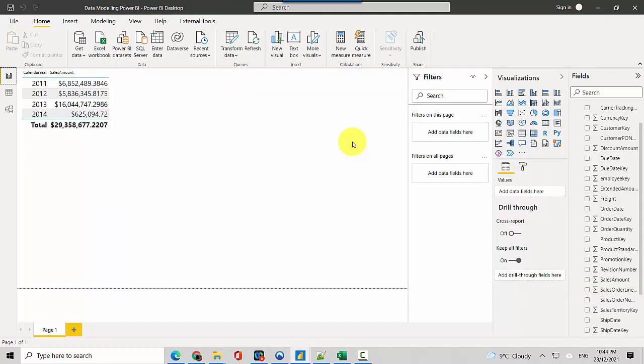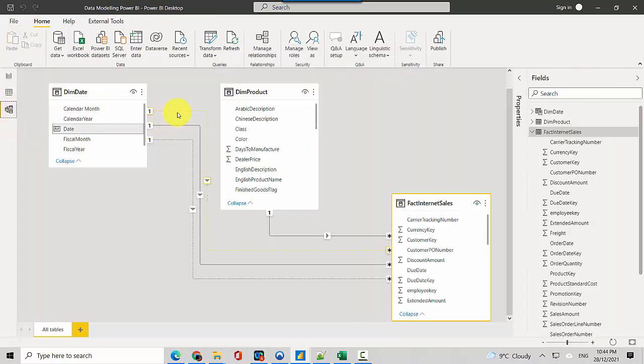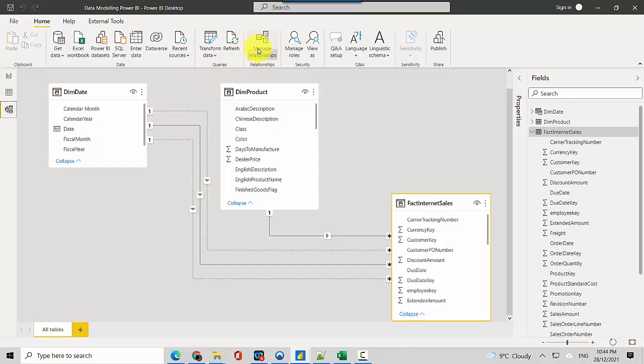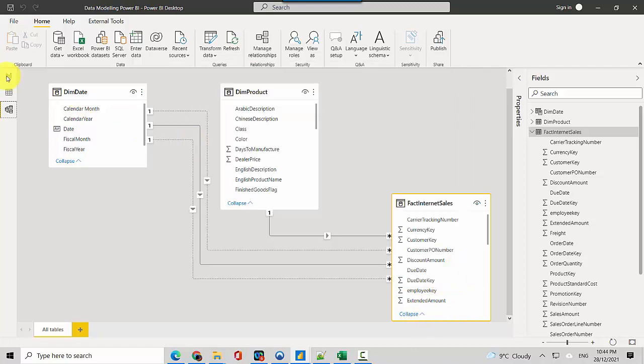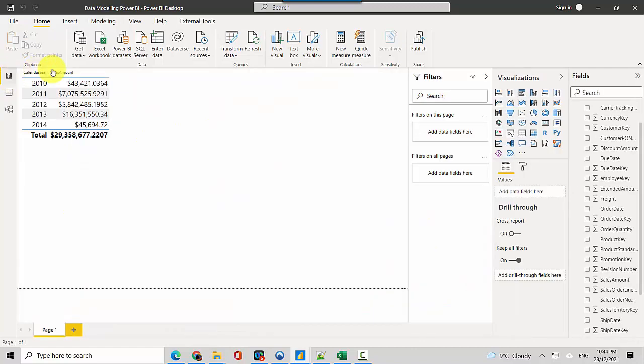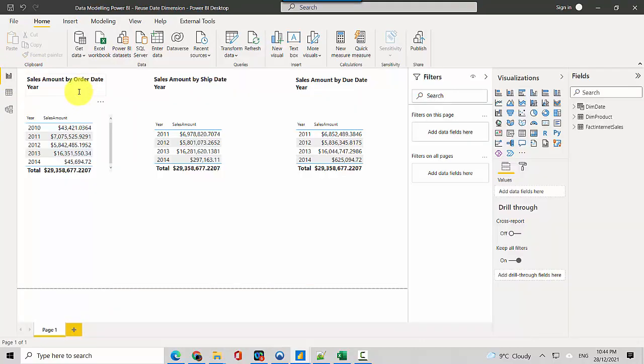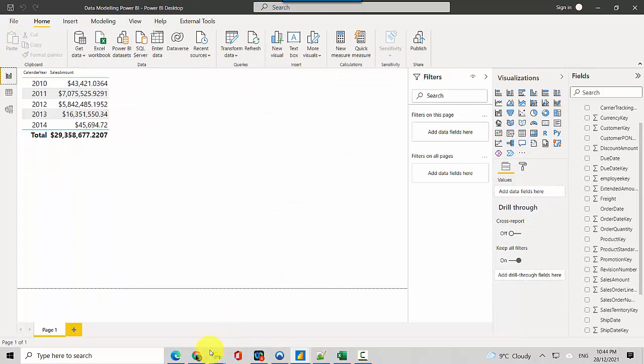If you want to see certain values we need to keep changing the active inactive relationship and that becomes very cumbersome. So what we can do is let me just set it back to order date first.